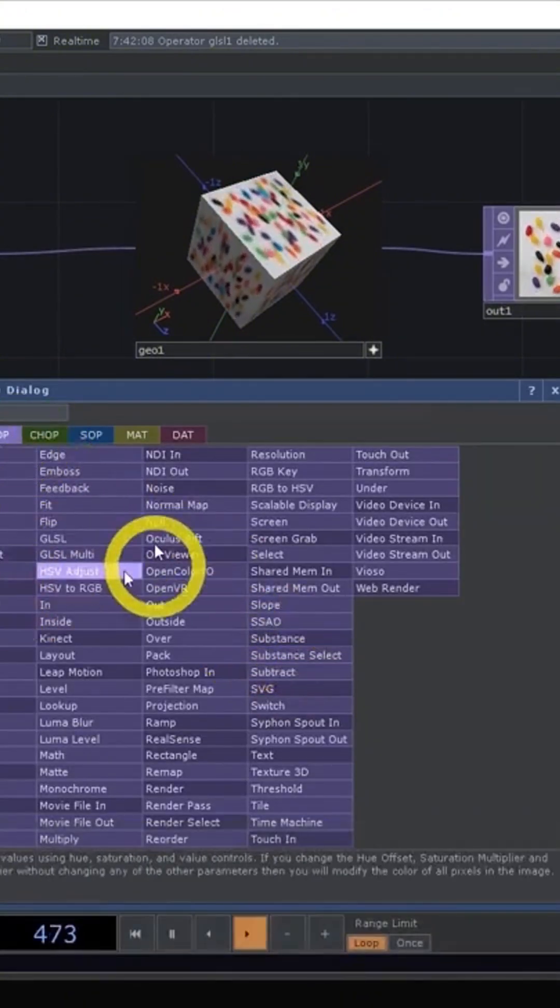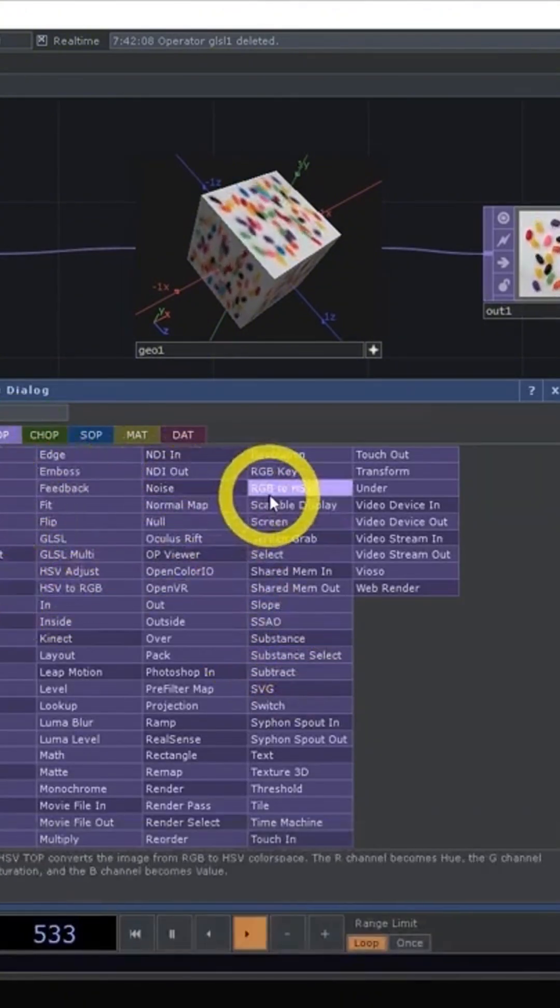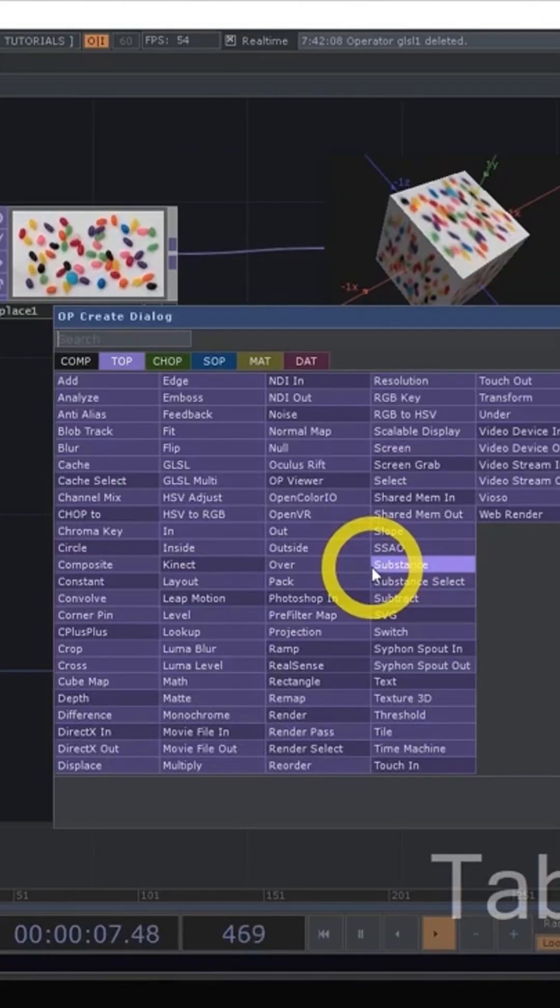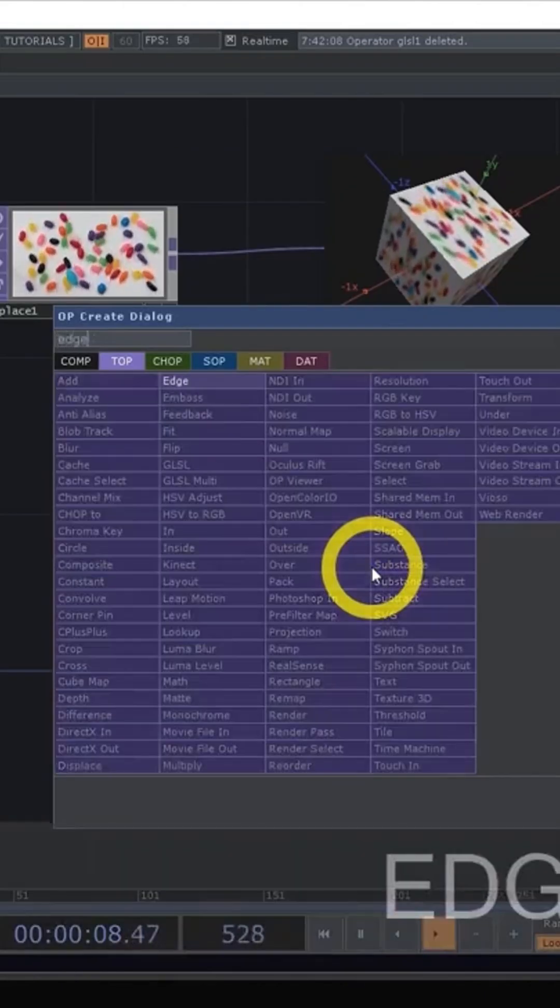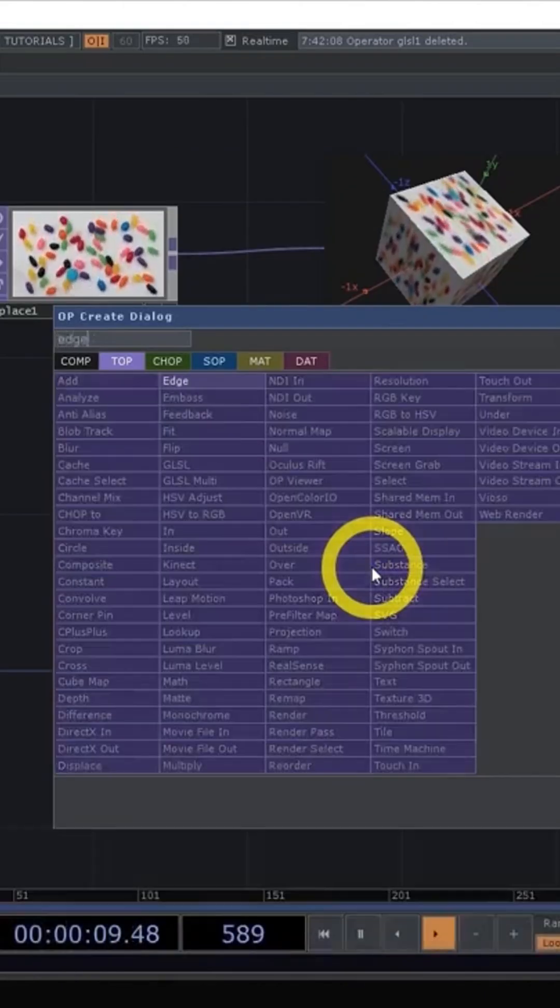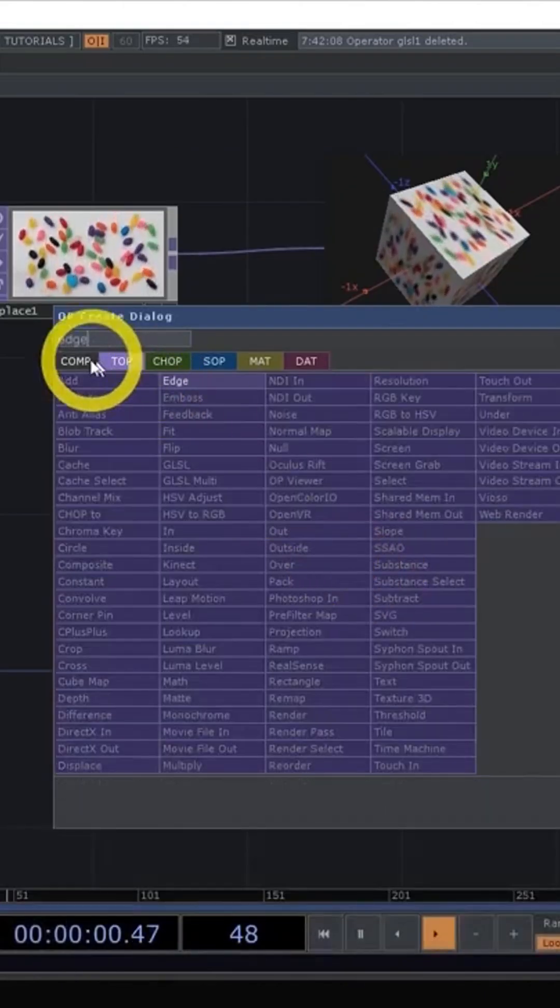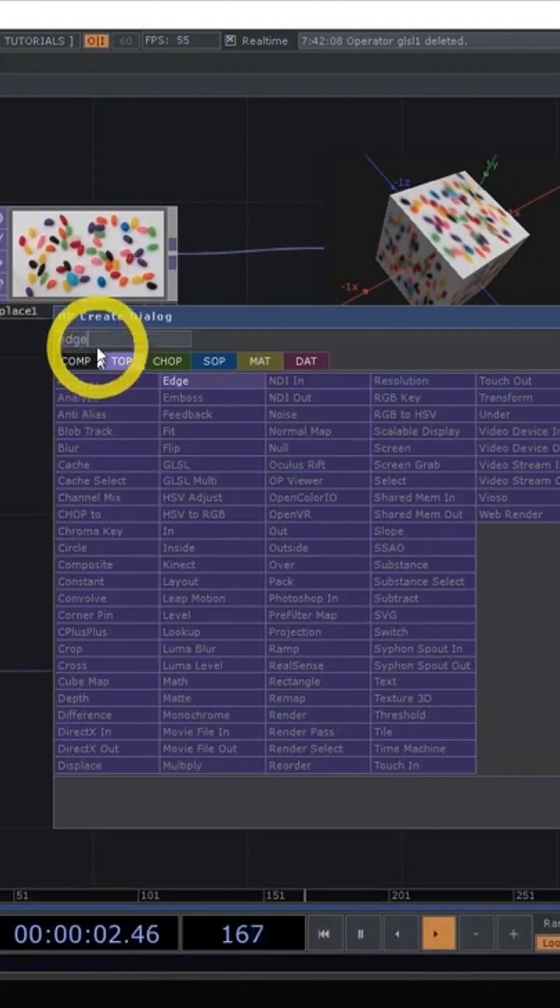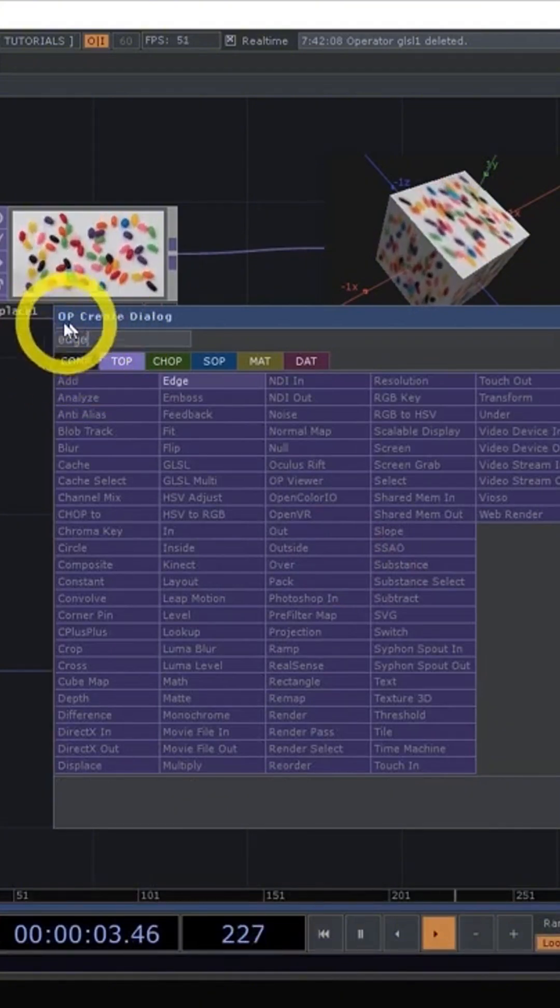you'll immediately be presented that same op-create dialogue and you start typing the name of the operator. And you can see as I type it, it gets entered into this little search box here.